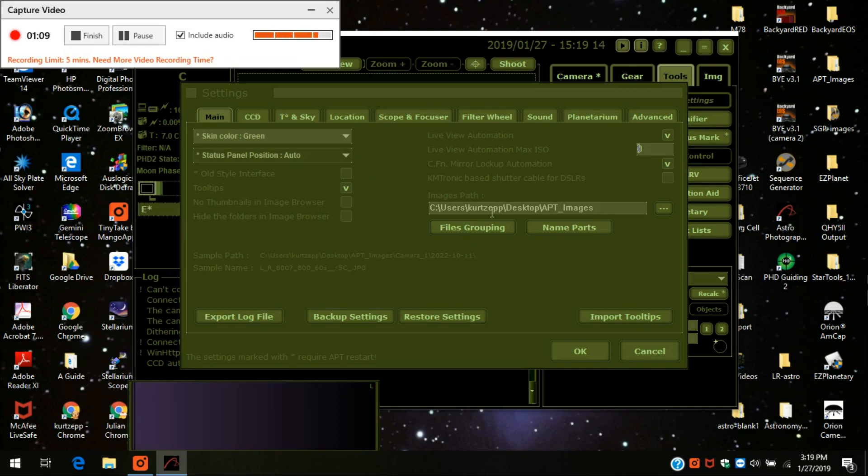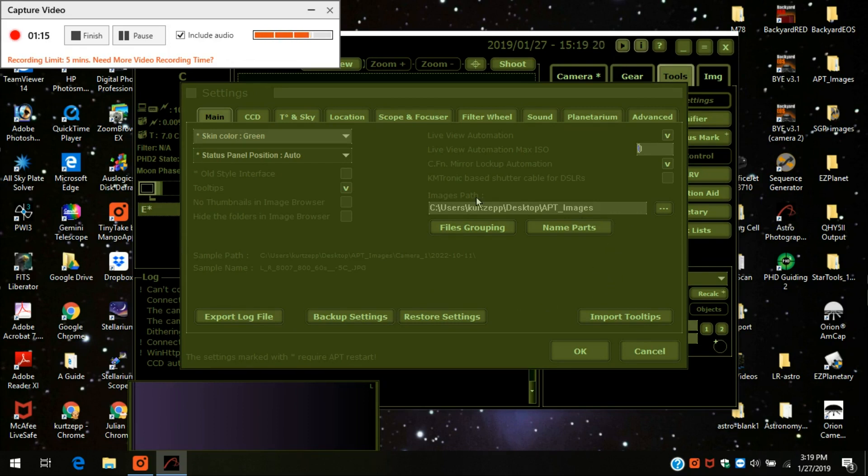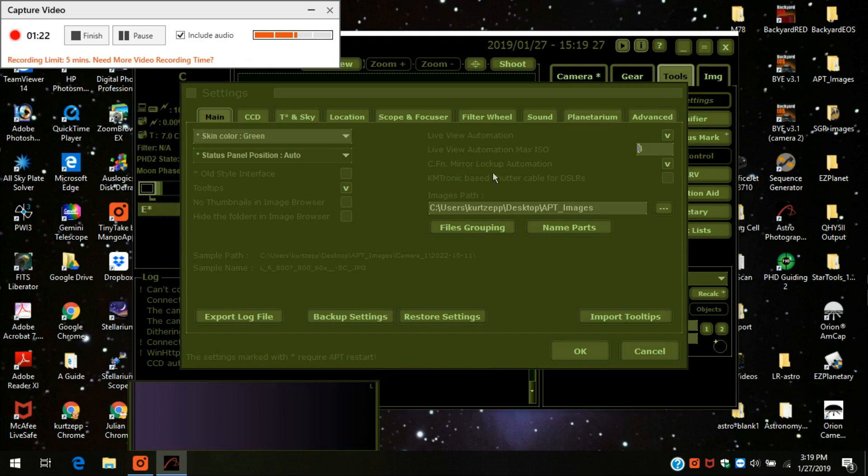Some of these other settings I just haven't really had to mess around with. Over here the image path, this is where it's going to save your files, the files and the images that it collects.